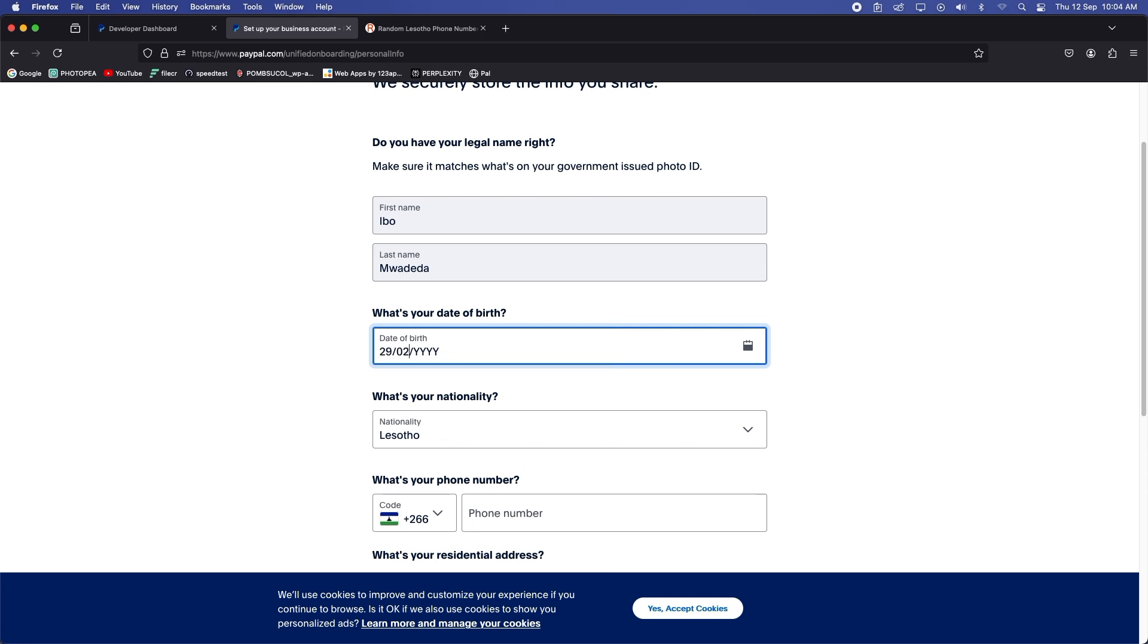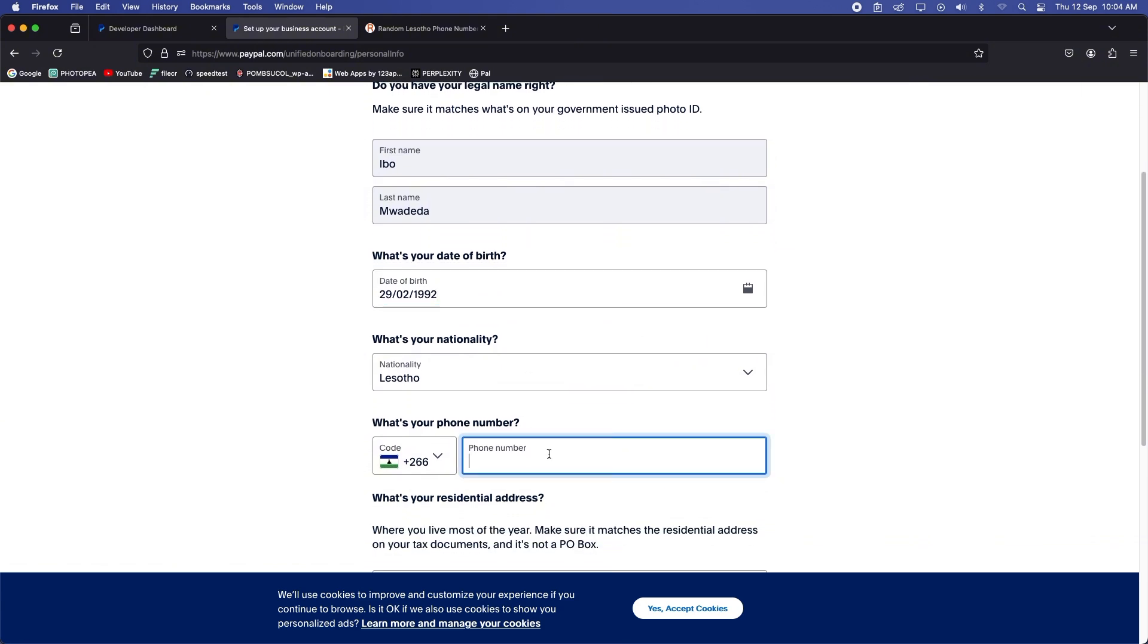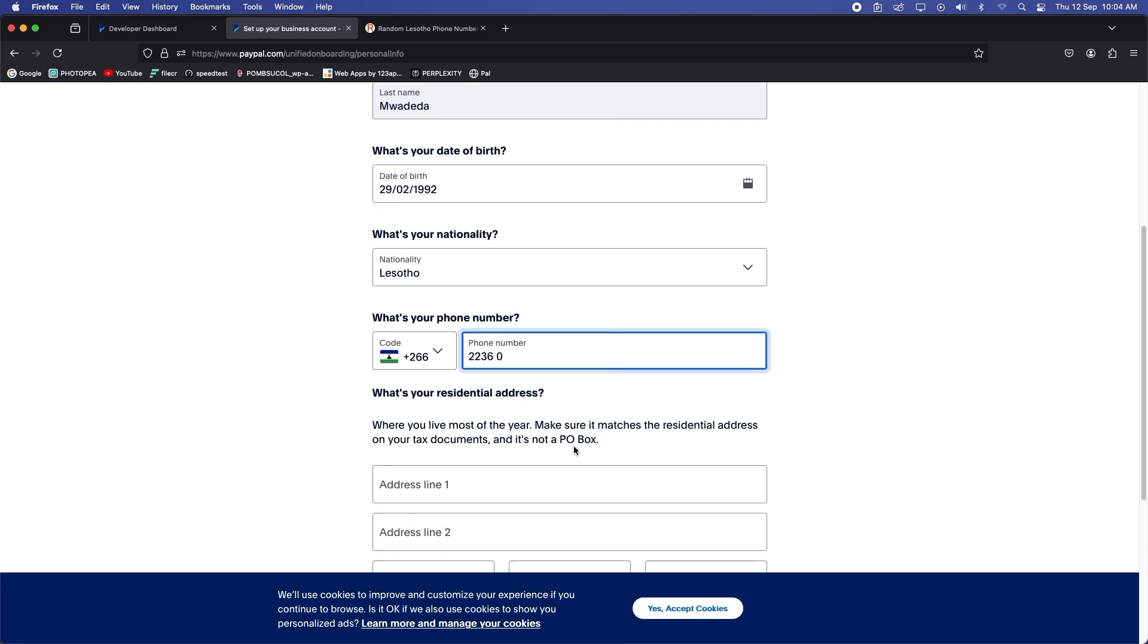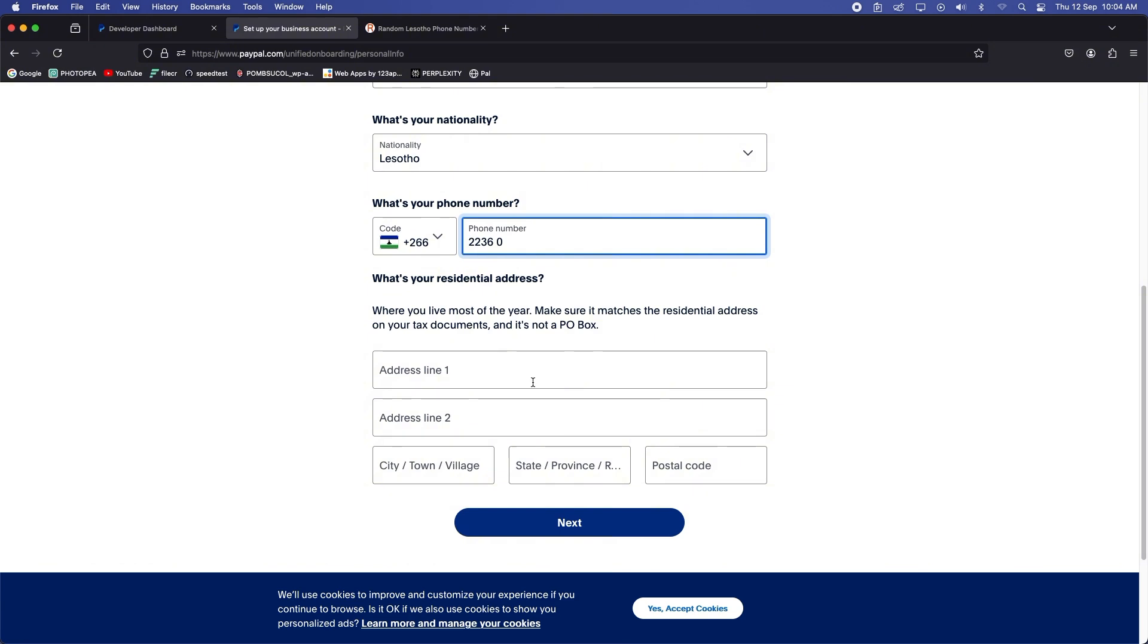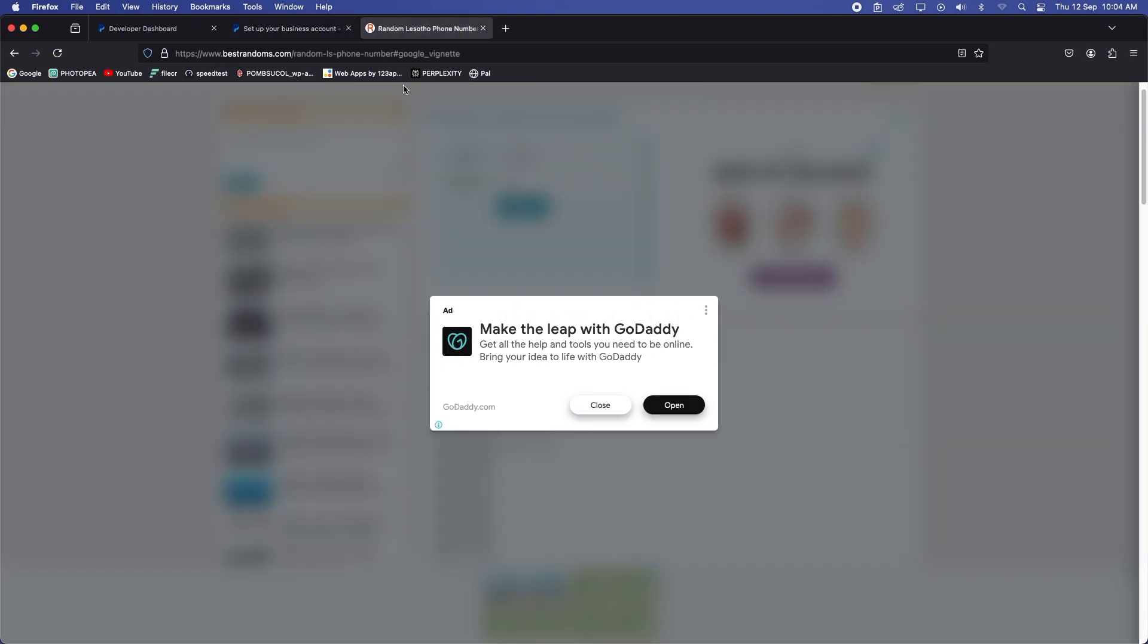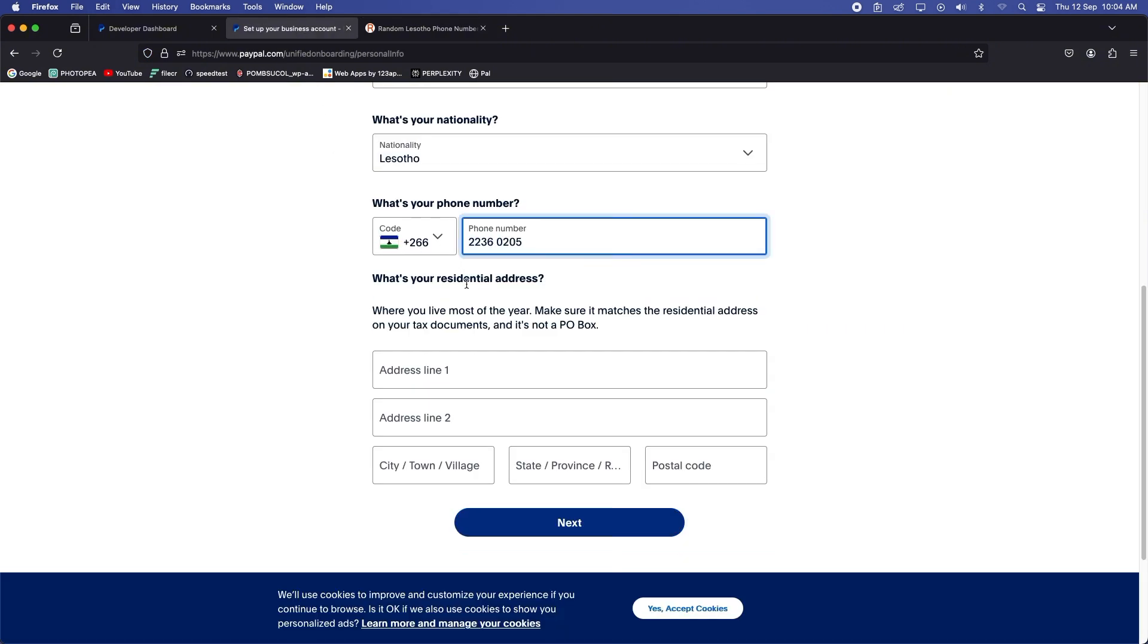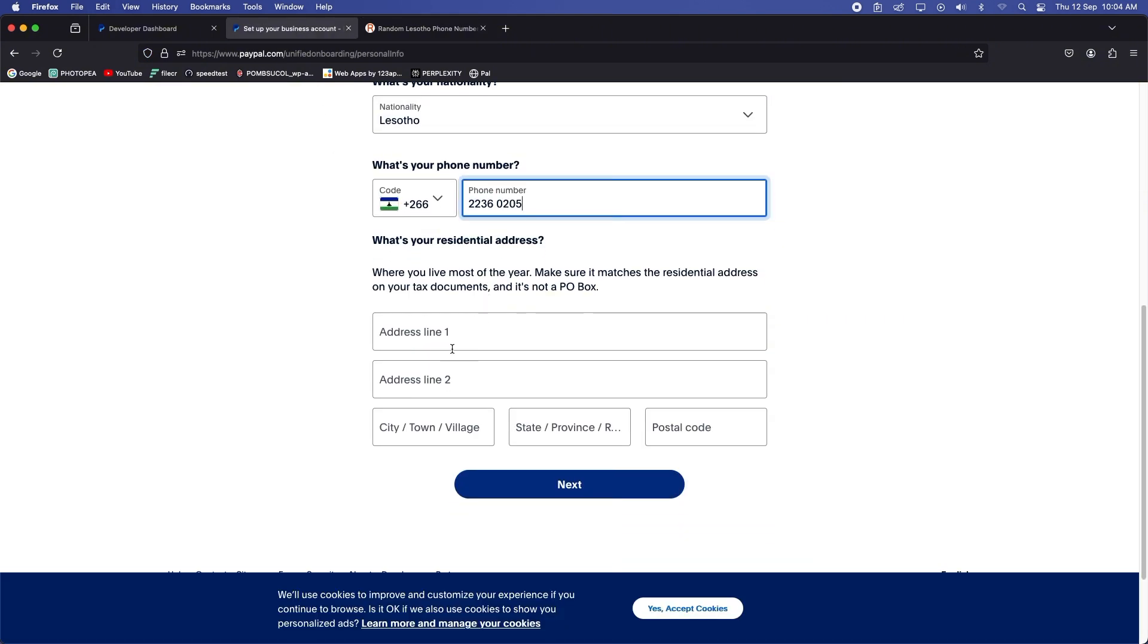So you can see where it says what's the nationality, you can change that to PNG, but for the phone number leave it under Lesotho. That's the one that we copied on the web page, the Lesotho random phone numbers. Oops, sorry, let me just copy the number without the international code. Command C and command V, yep.